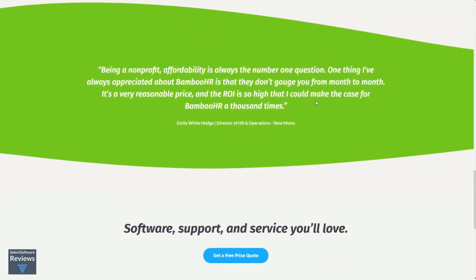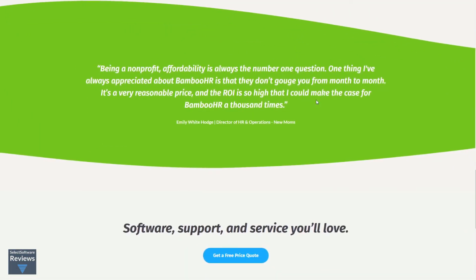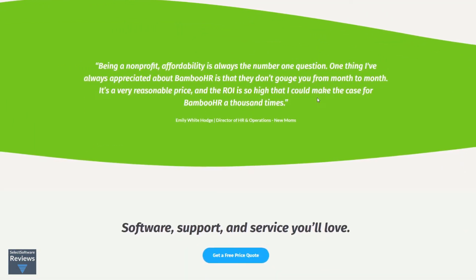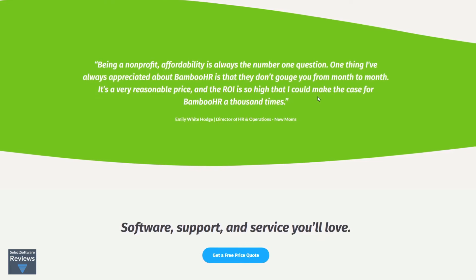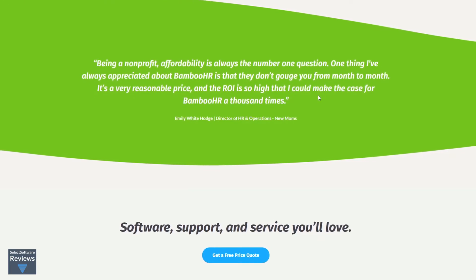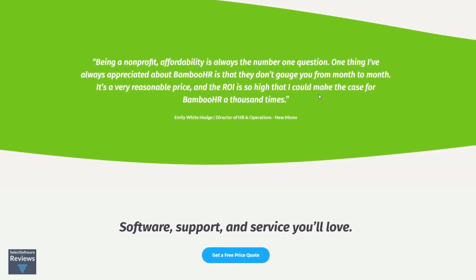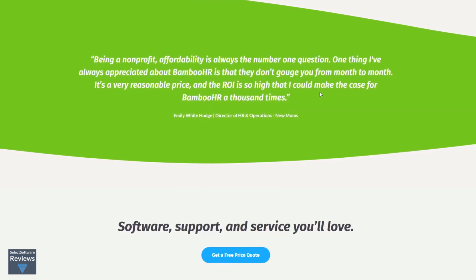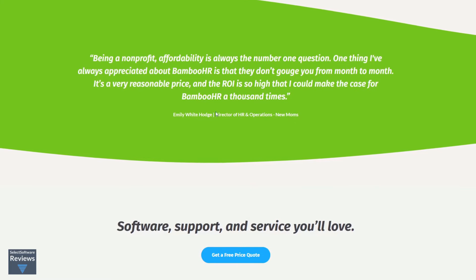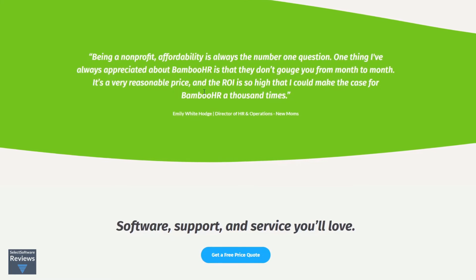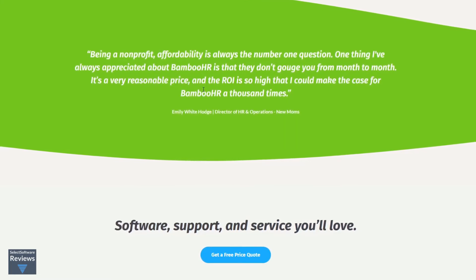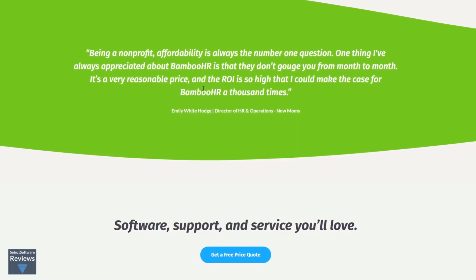Bamboo HR does not publicly disclose their pricing online. However, they do offer a free seven-day trial of their upgraded advantage package to evaluate the service. Customized pricing is per employee per month so it's affordable and scalable for businesses of any size.